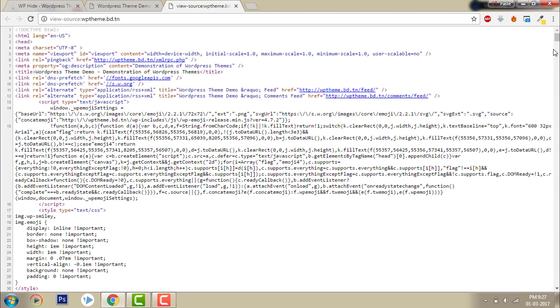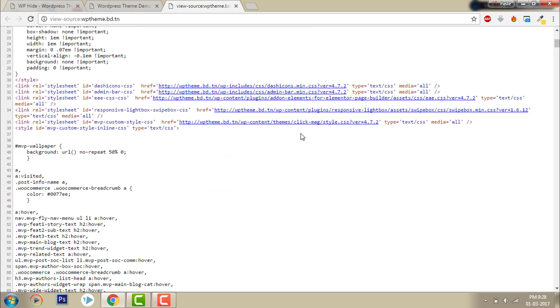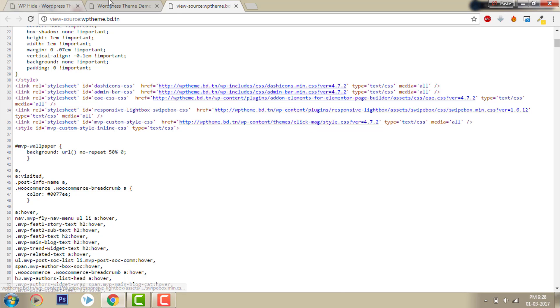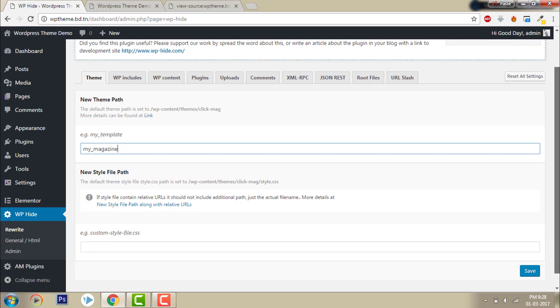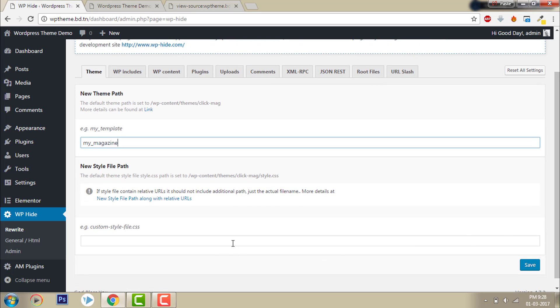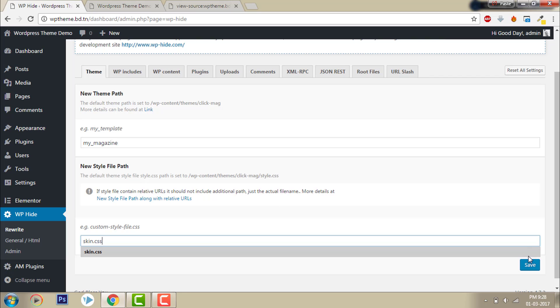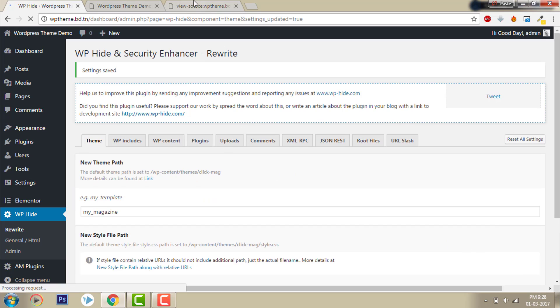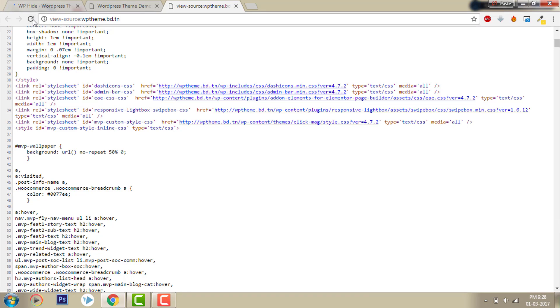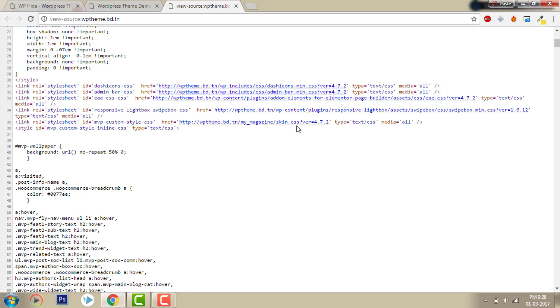In WP Hide, my theme is set to Clickmate. I want to change this. I will say My Magazine and change CSS path to skin.css. Now let's check it out. Click refresh - now it's changed from Clickmate Magazine to My Magazine and style.css to skin.css.